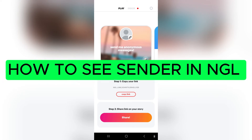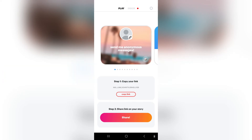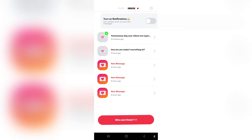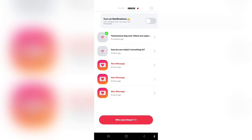Welcome to the channel. This is the NGL app — the opportunity to send and receive anonymous messages on social media platforms. If you go to the right-hand side into your inbox, you will see the messages that you have received from people using your NGL link.